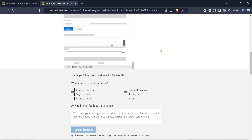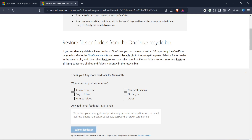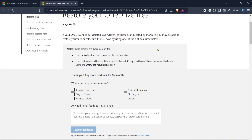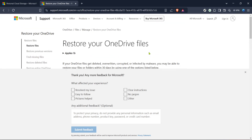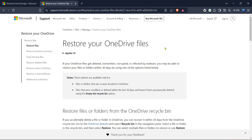Choose the point in time that most accurately suits your needs. Before you hit any final buttons, ensure that everything is set correctly and you're confident in your selections. Restoring your OneDrive will overwrite current versions of files with older ones, which can't be undone, so it's important to double check that you have set it up correctly.